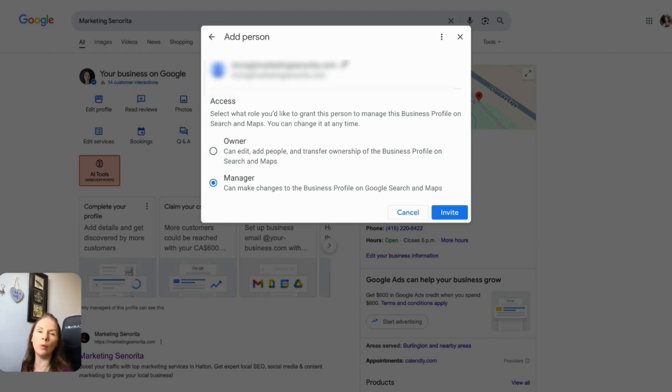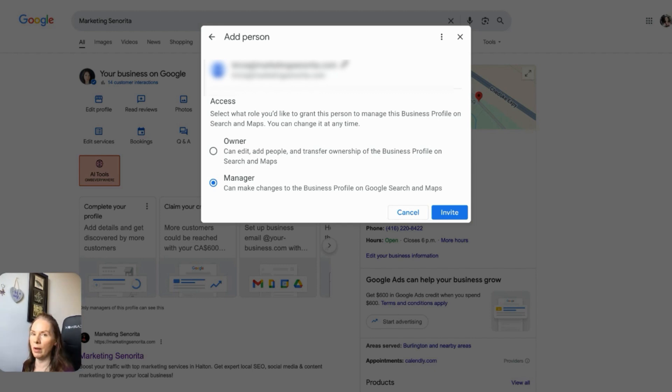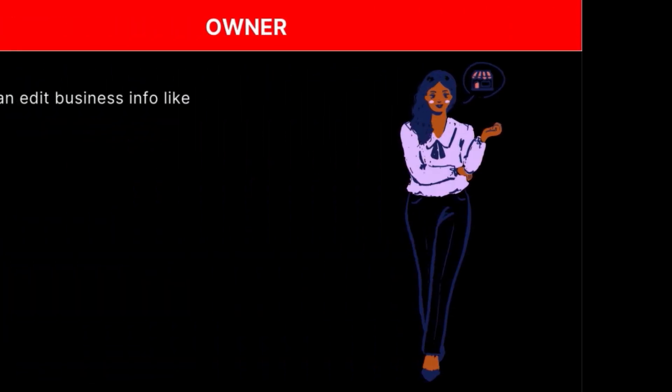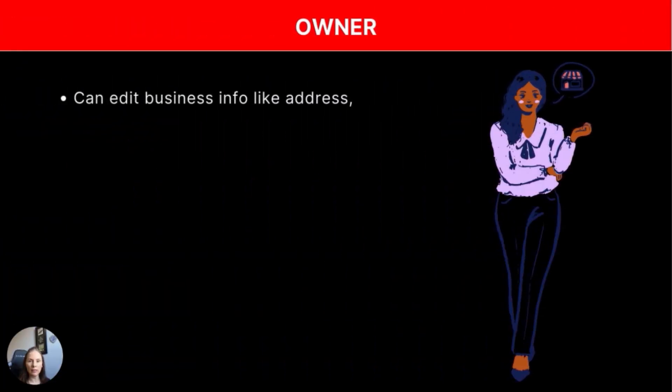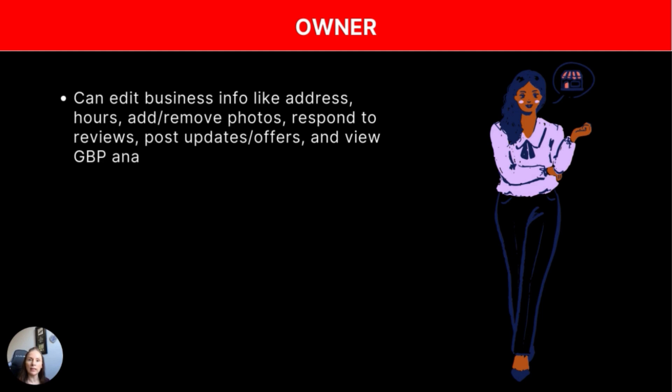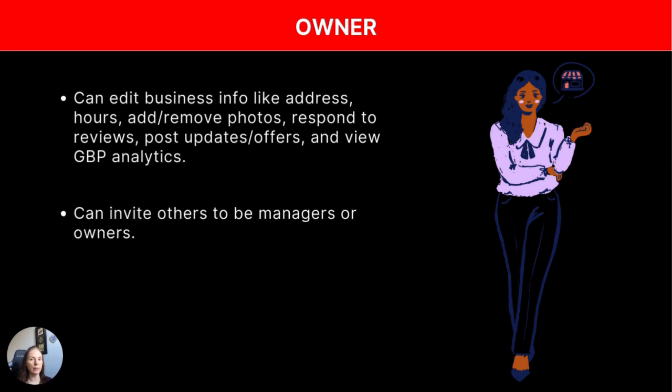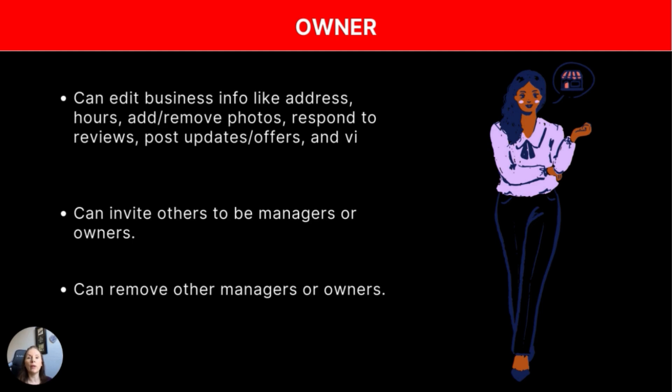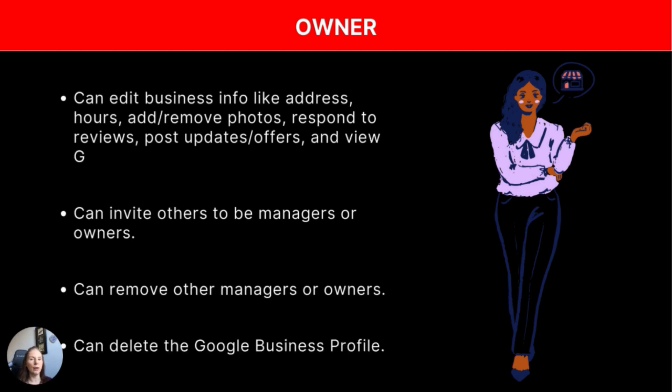So now it's asking me what role or what access level I want this person to have. So I only have two options here. I can add them as an owner or I can add them as a manager. So let's just have a look at the difference between those two. So the owner has the highest level of control over a profile. They have full access to manage a profile, including editing, adding, or deleting information. The owner can also invite other people to be owners or managers. The owner can also remove other owners or managers. And most important to know is the owner can also delete the entire Google business profile.